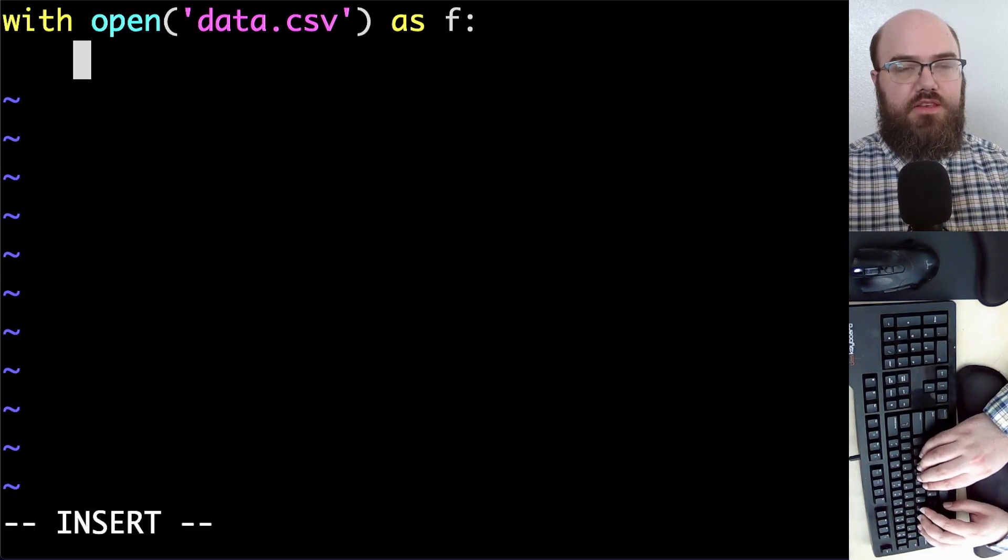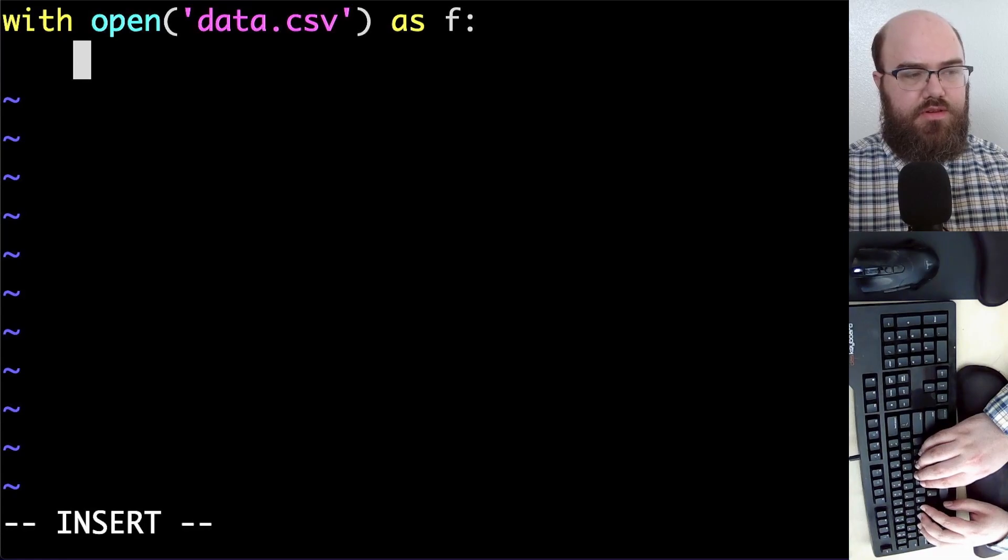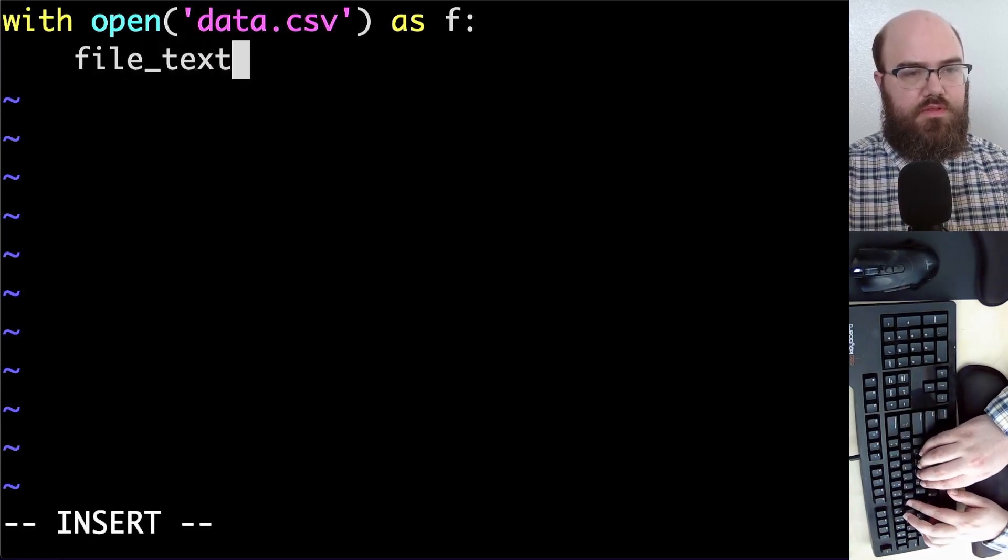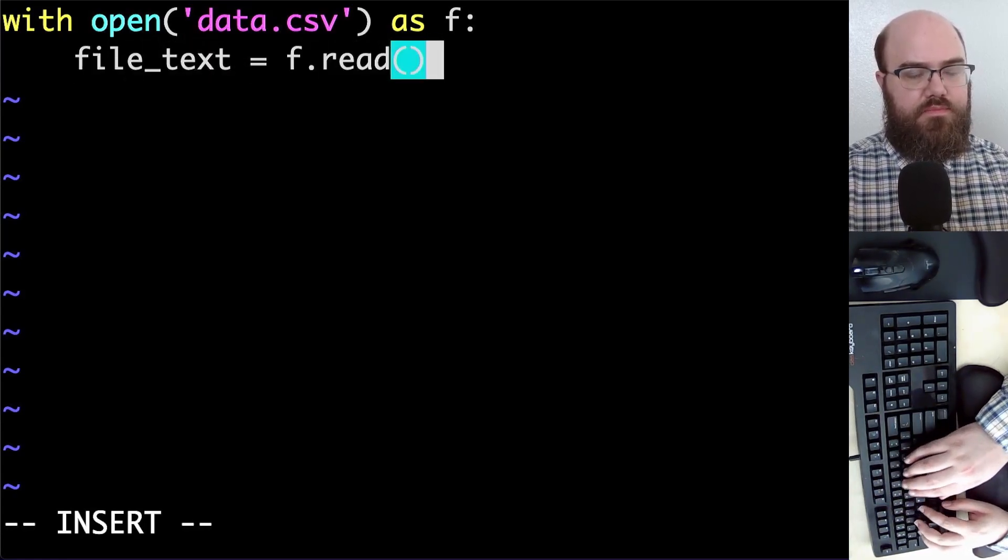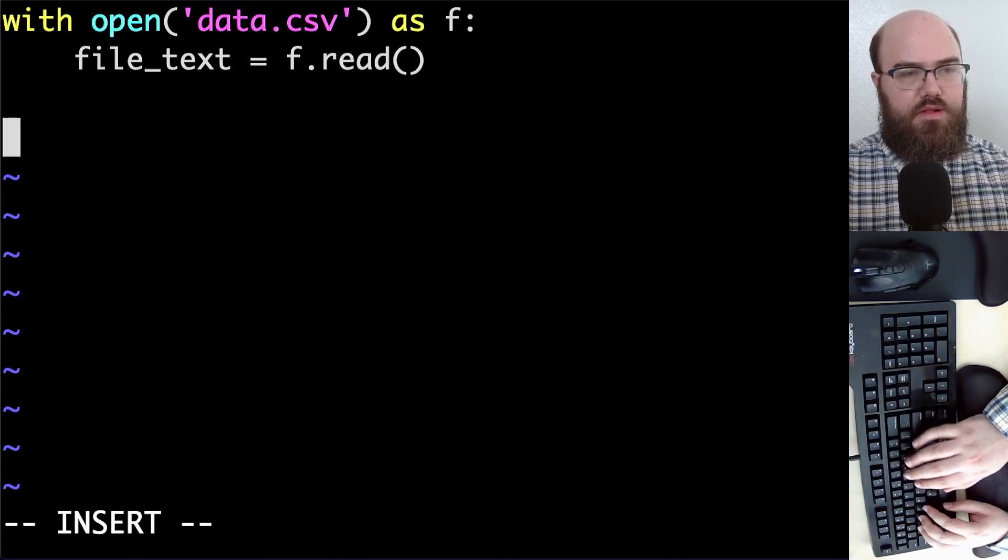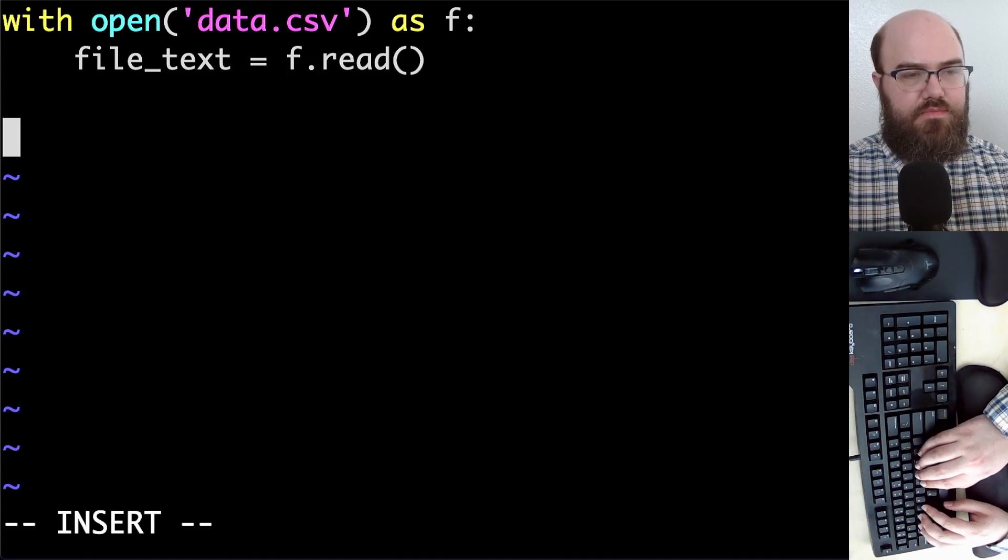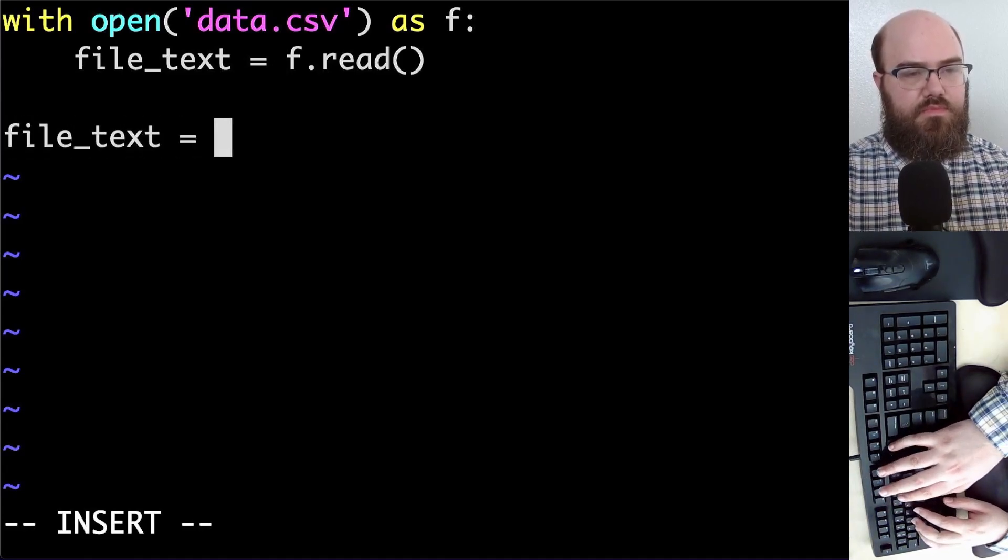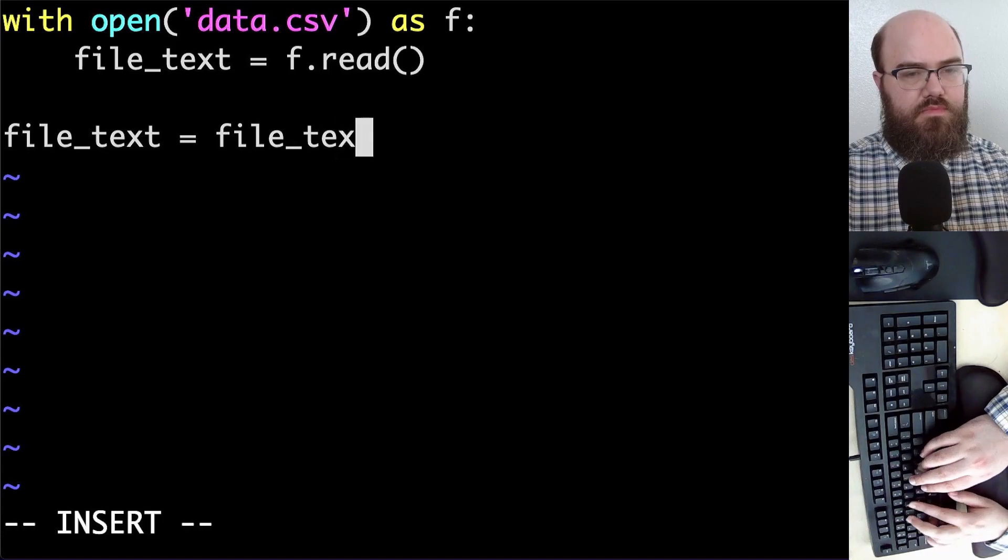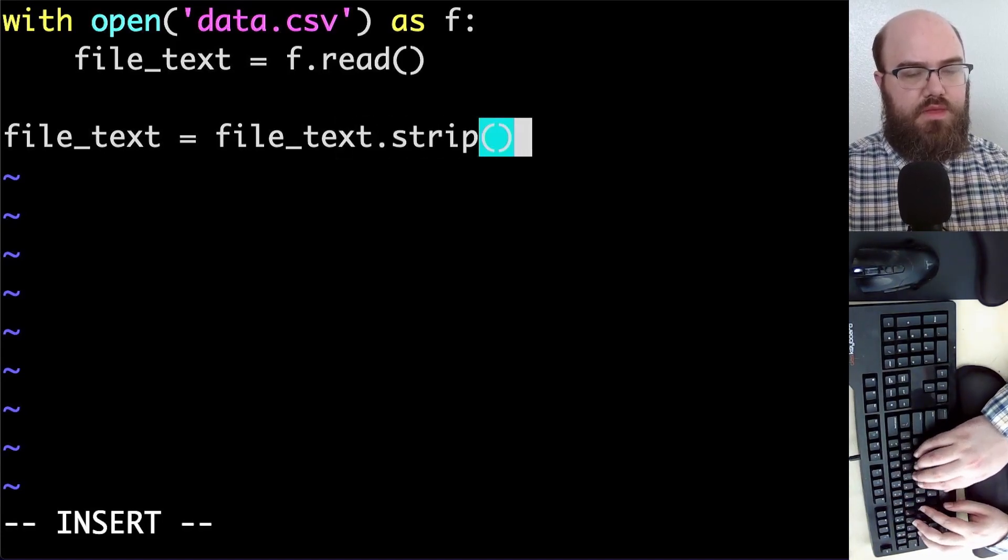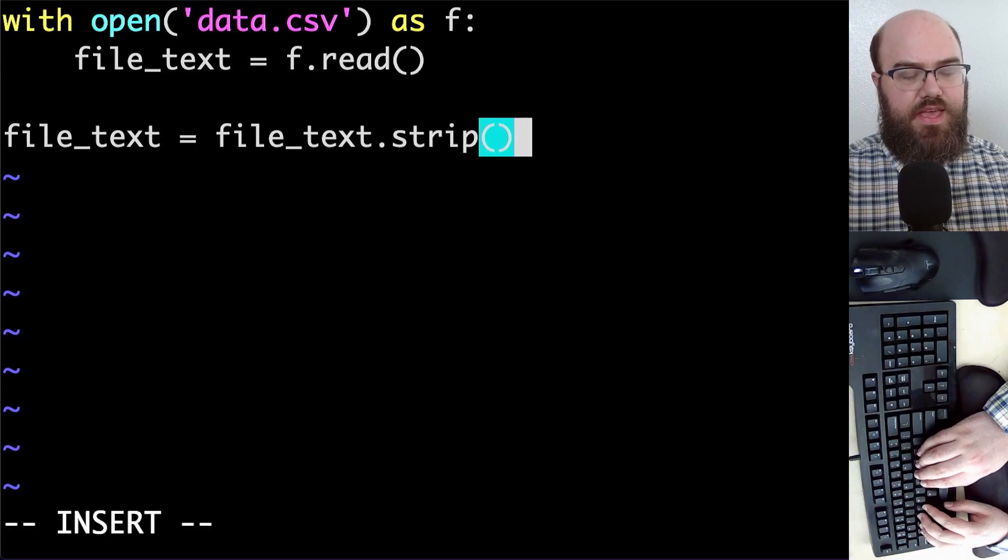The first thing to do is read text from the file and store it as a variable. Next, I will lightly process this and put it into lists. Strip will remove that extra line at the end.